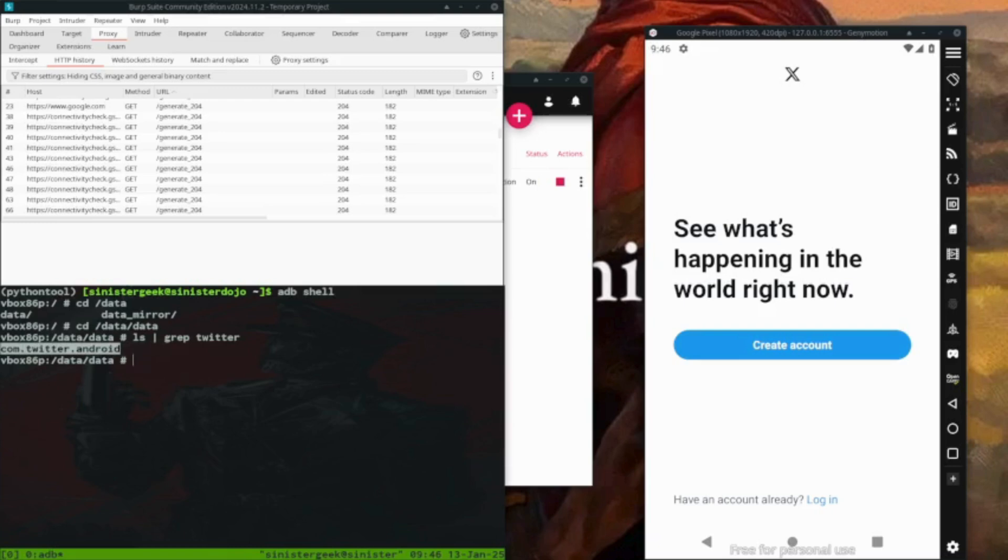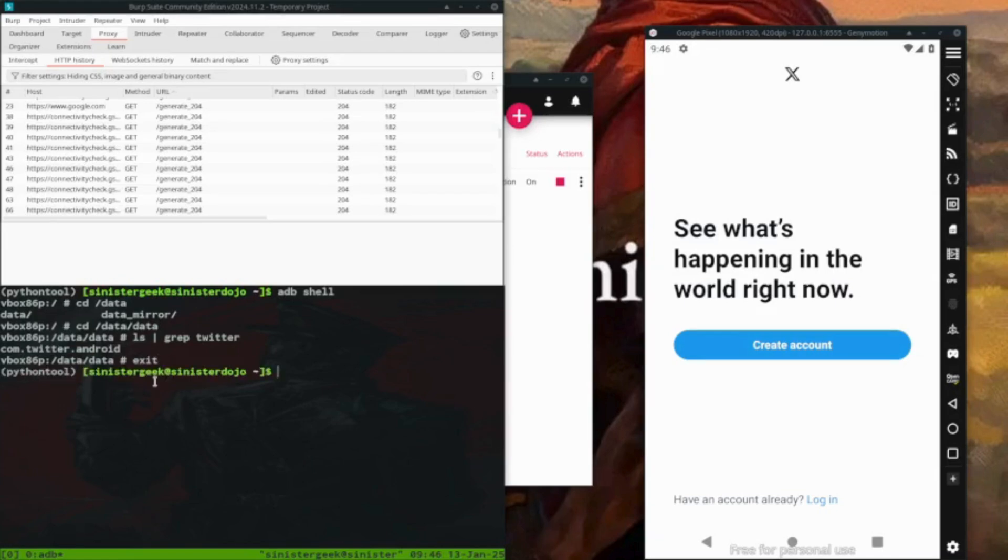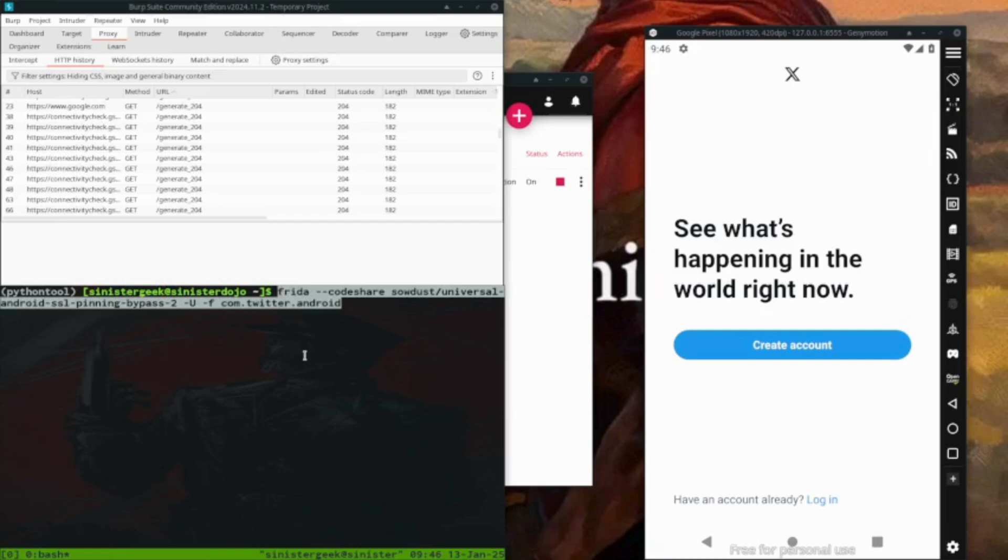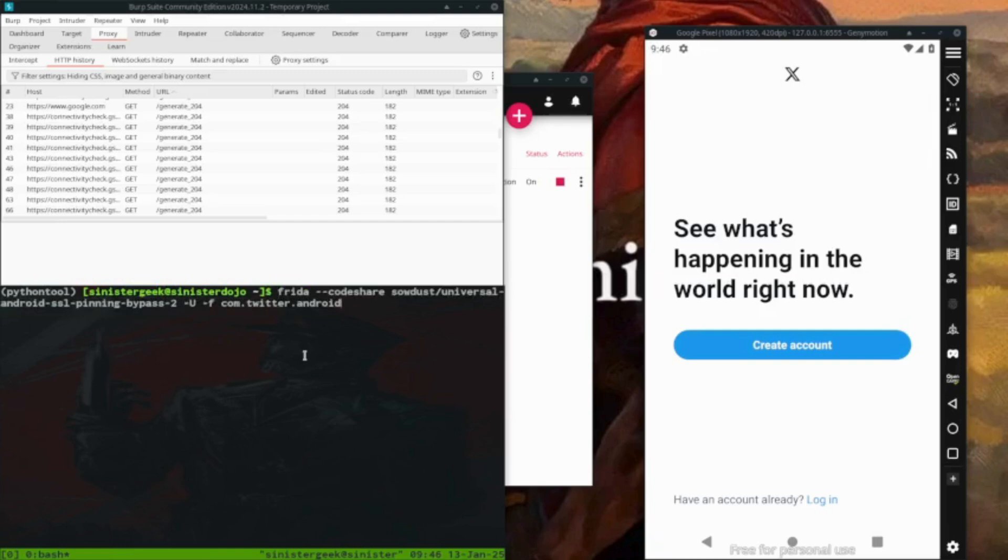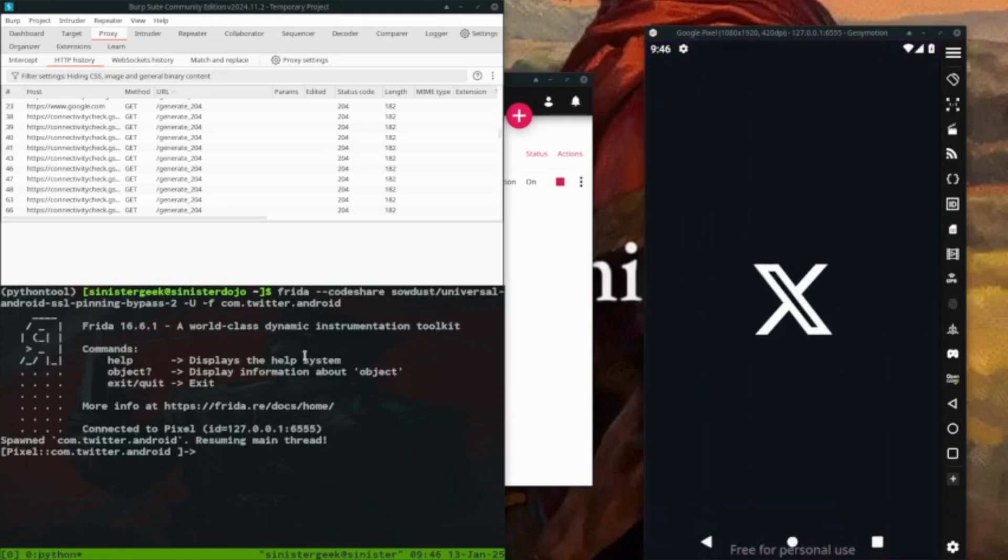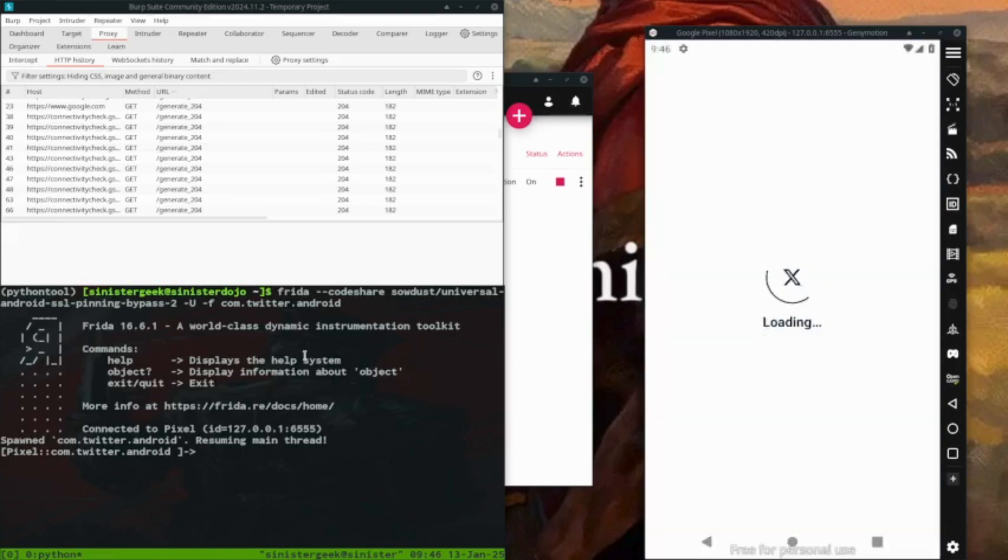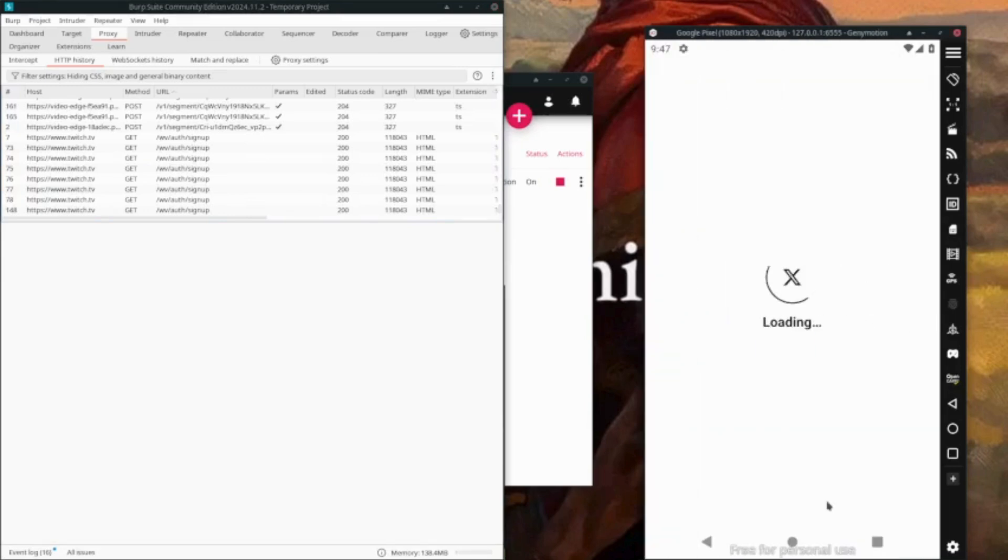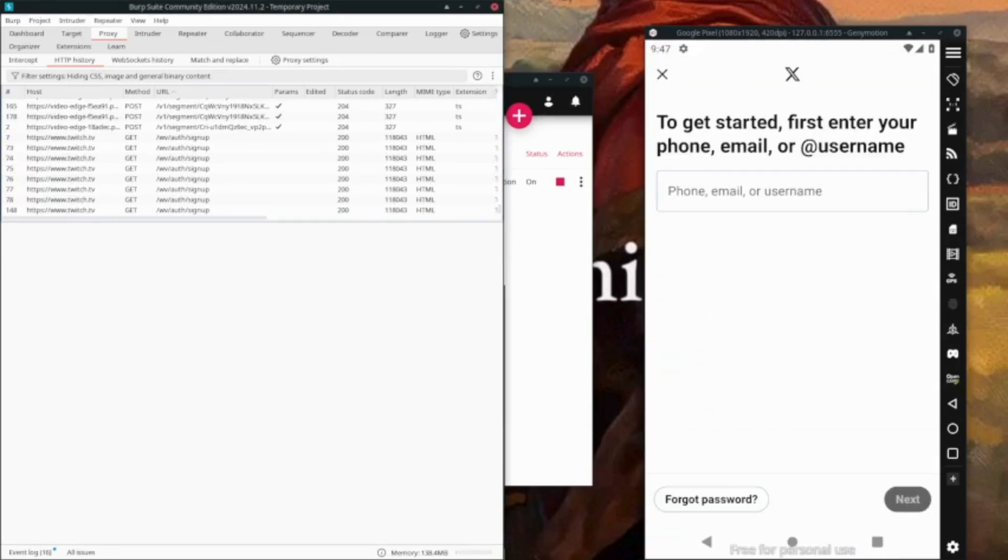Let's do exit and then let's paste the command. This would be the command. And let's do enter and resuming thread, intercept the traffic. If we do the login, thank you guys.